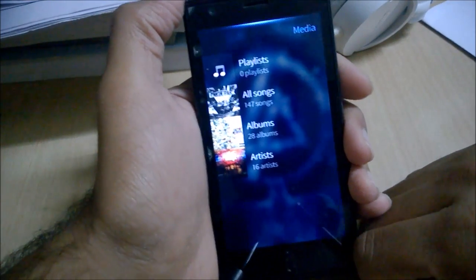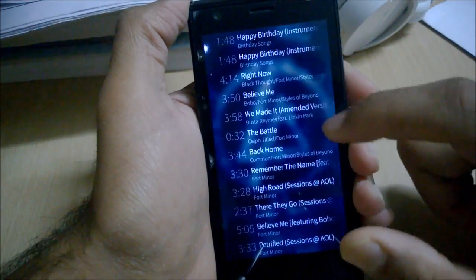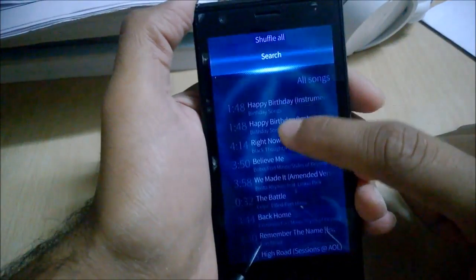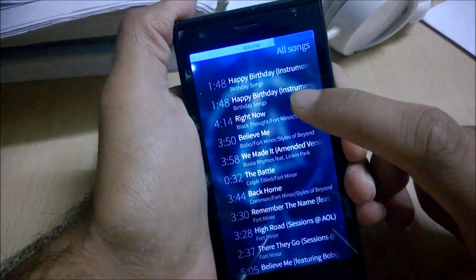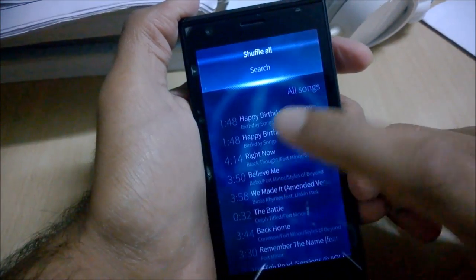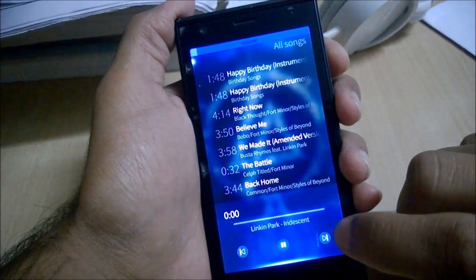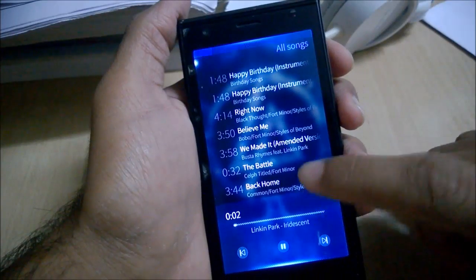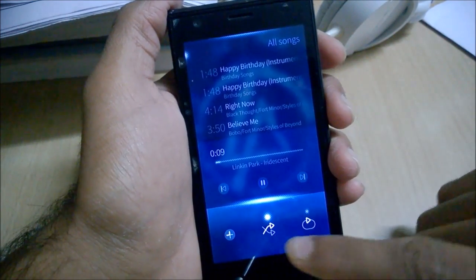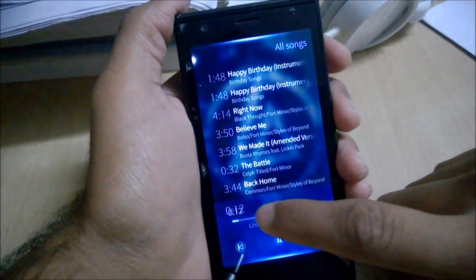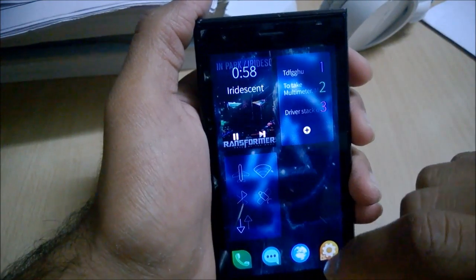Next is the Media application. You can see different playlists, all songs, albums, and artists. You can go to all songs and select a song to play, search for one, or just shuffle all. In the play menu, you can swipe up for different options like adding to playlist, toggling shuffle, or toggling repeat. You can also scroll and skip to any position in the song.